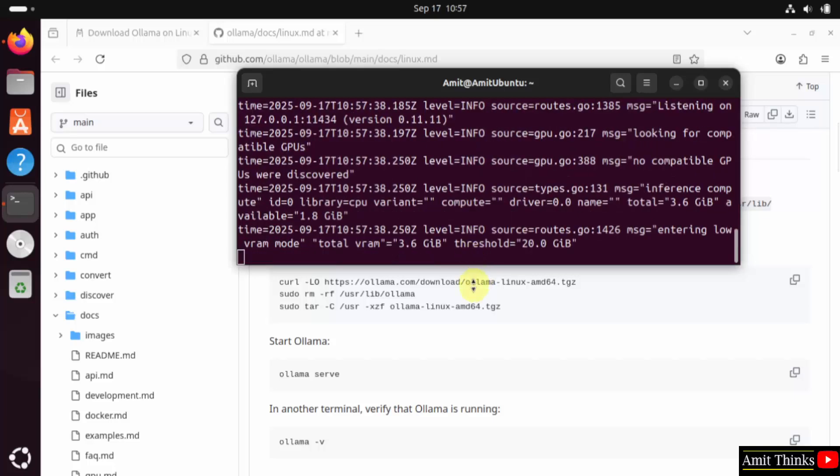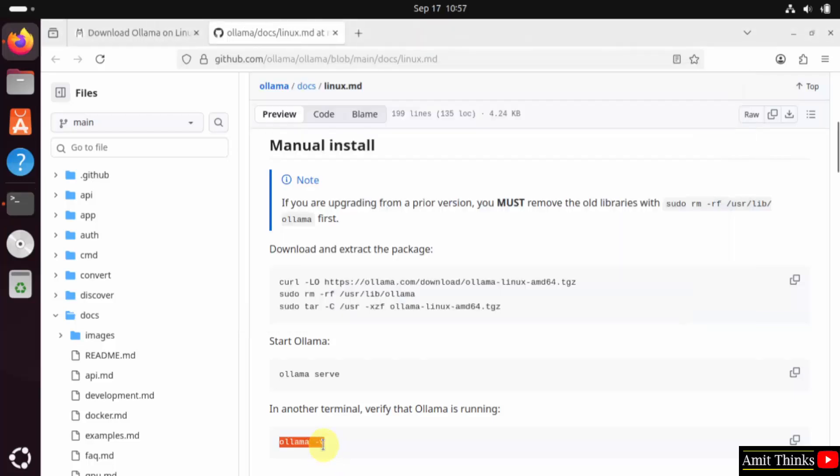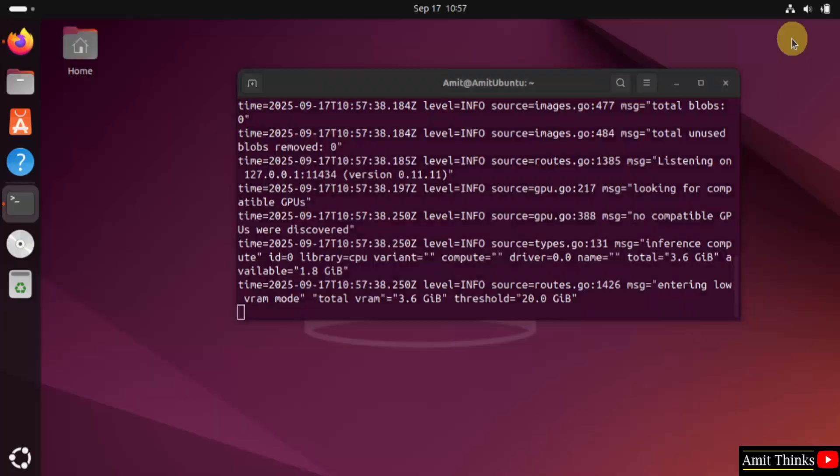This is starting. Meanwhile, we will verify using the following command. Ollama space-v.